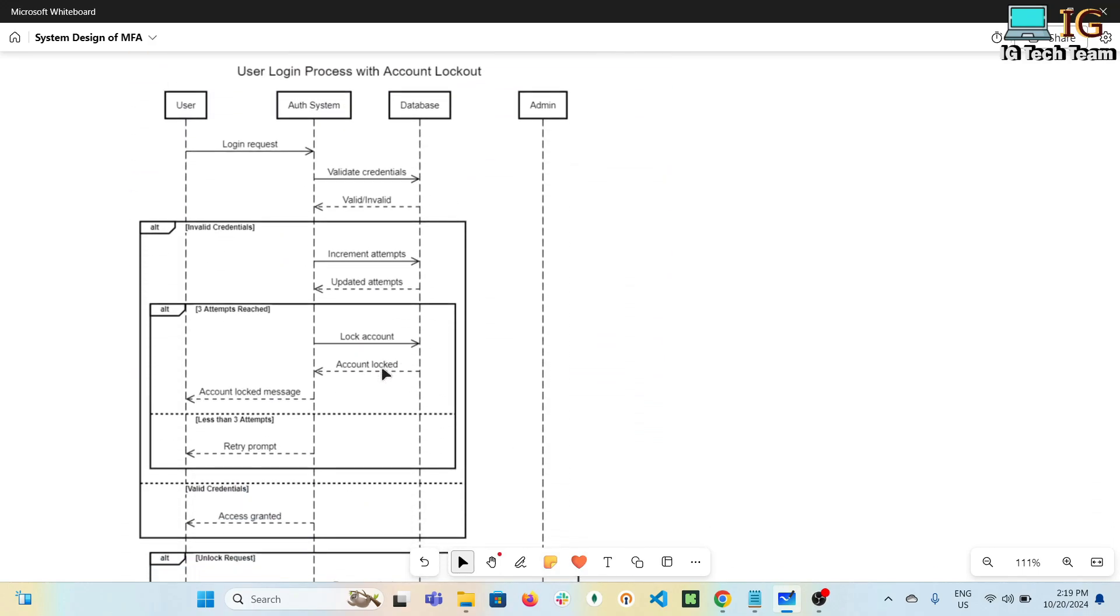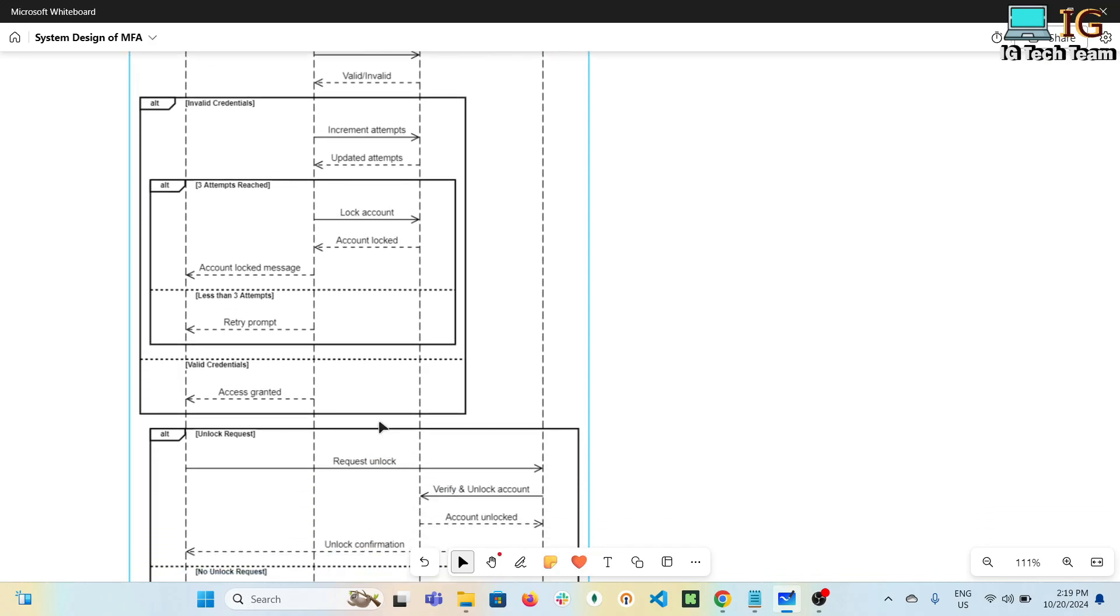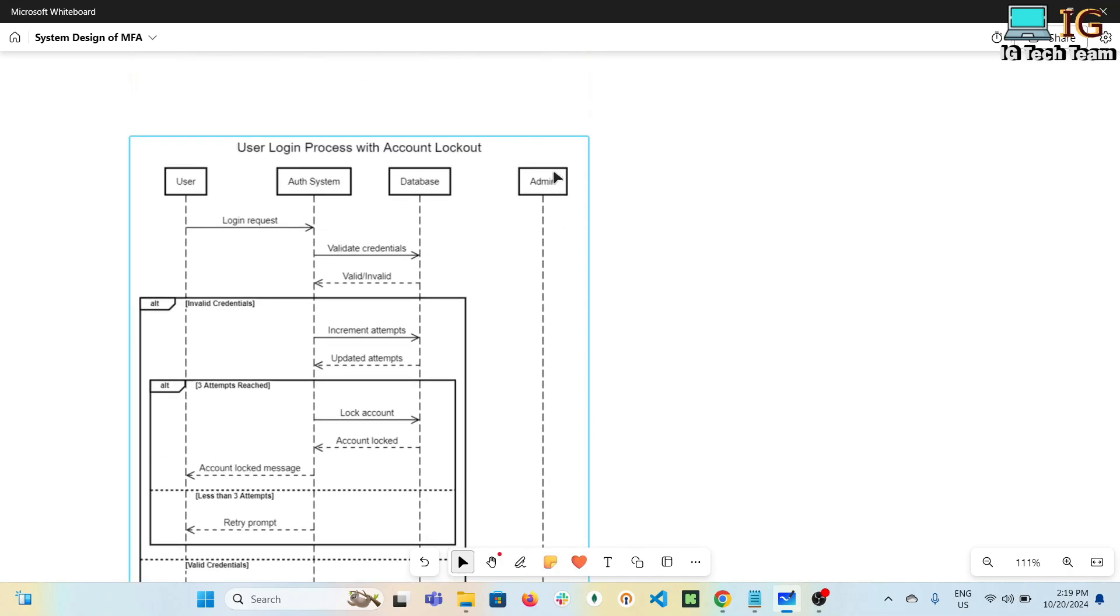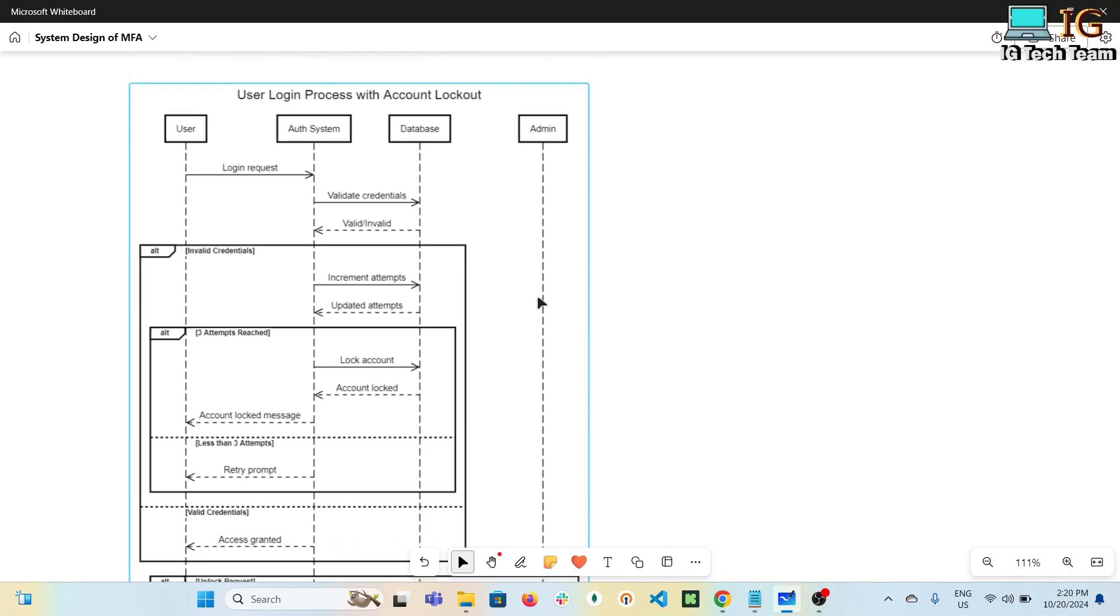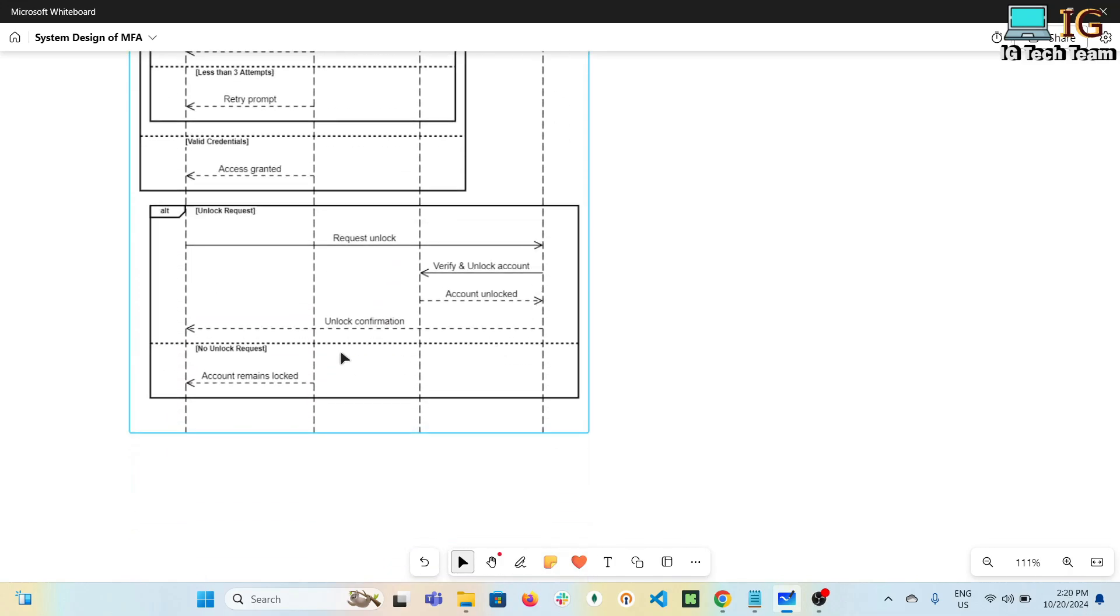Next we have a sequence diagram for user login process and account lockout. User should not be allowed to attempt MFA three times or more than that. If three attempts fail, the account will be locked and only admin will be allowed to unlock those accounts. So we have another actor here - that is admin - who will only be allowed to do anything including unlocking the account.